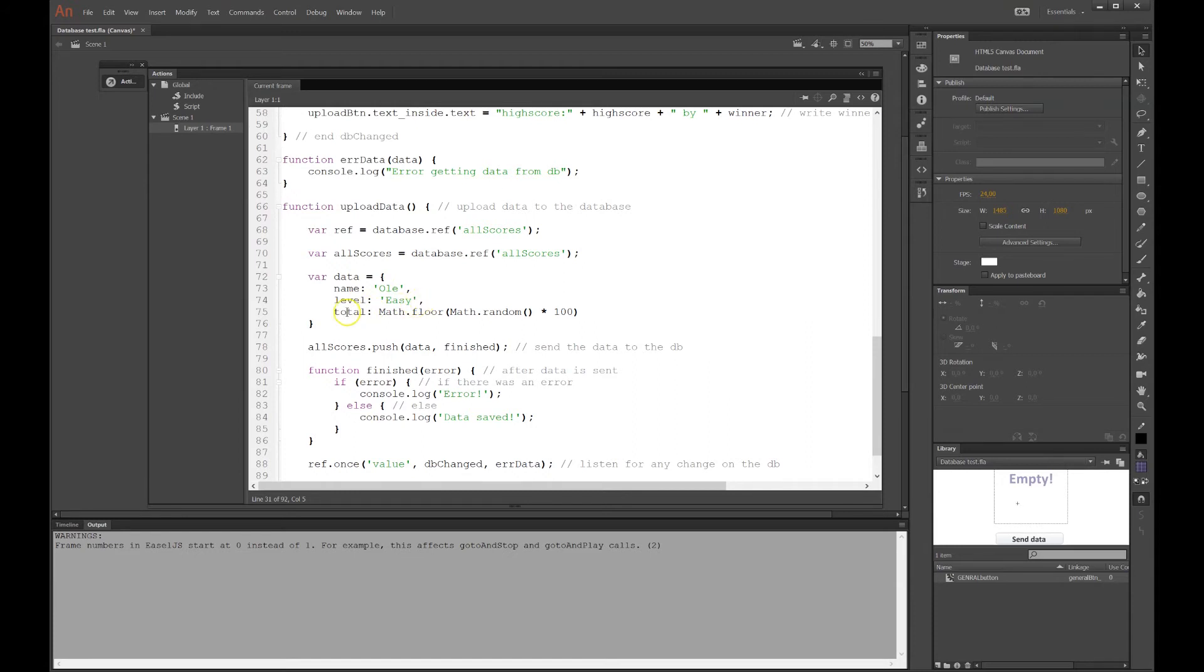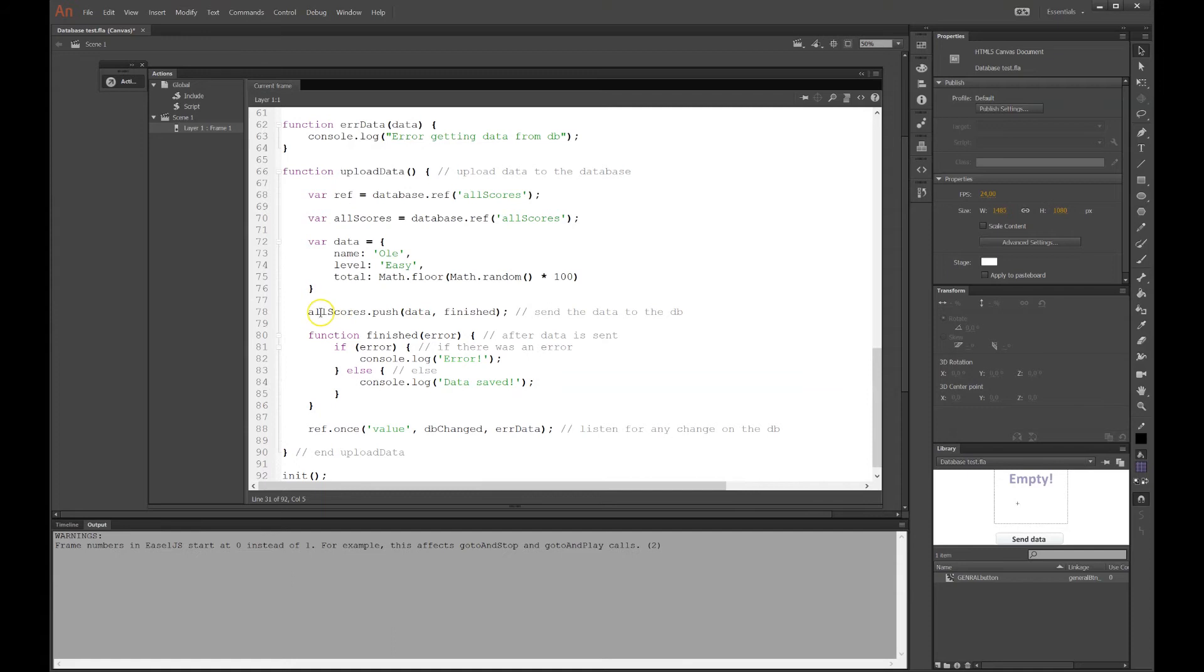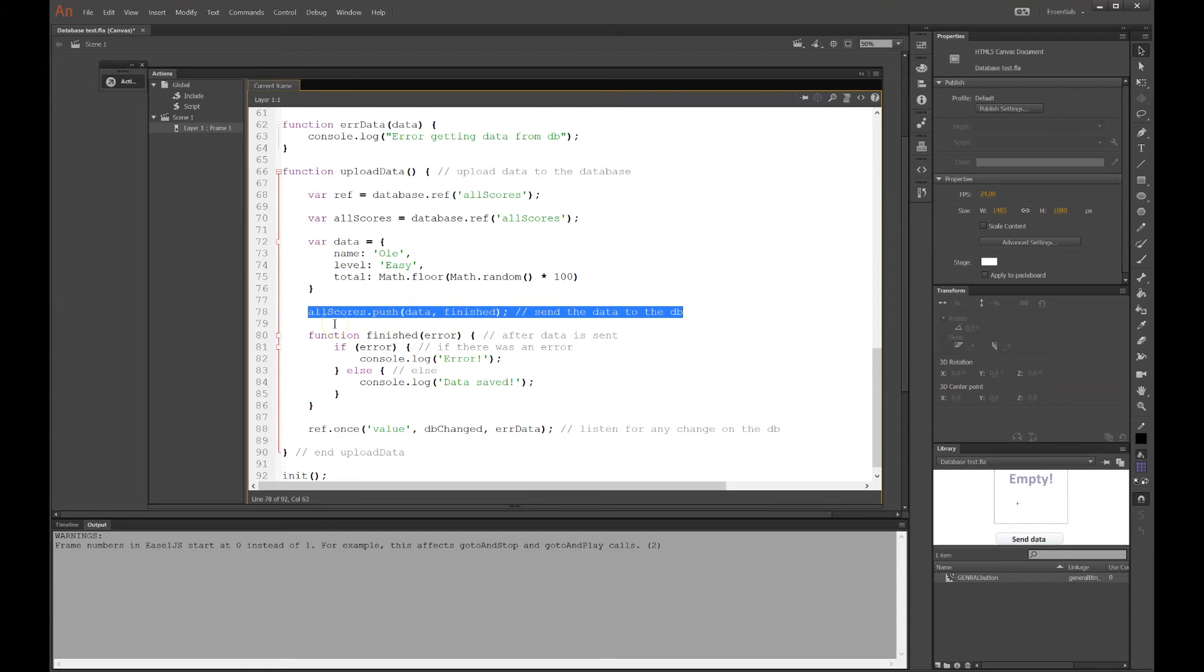So I've made a data that consists of three things. Name, level, and total. And total is just a random number between 0 and 100. Just so I can see something different each time I press the button. The name and the level stays the same. And this line here is important. This is where it's been sent actually to the database.